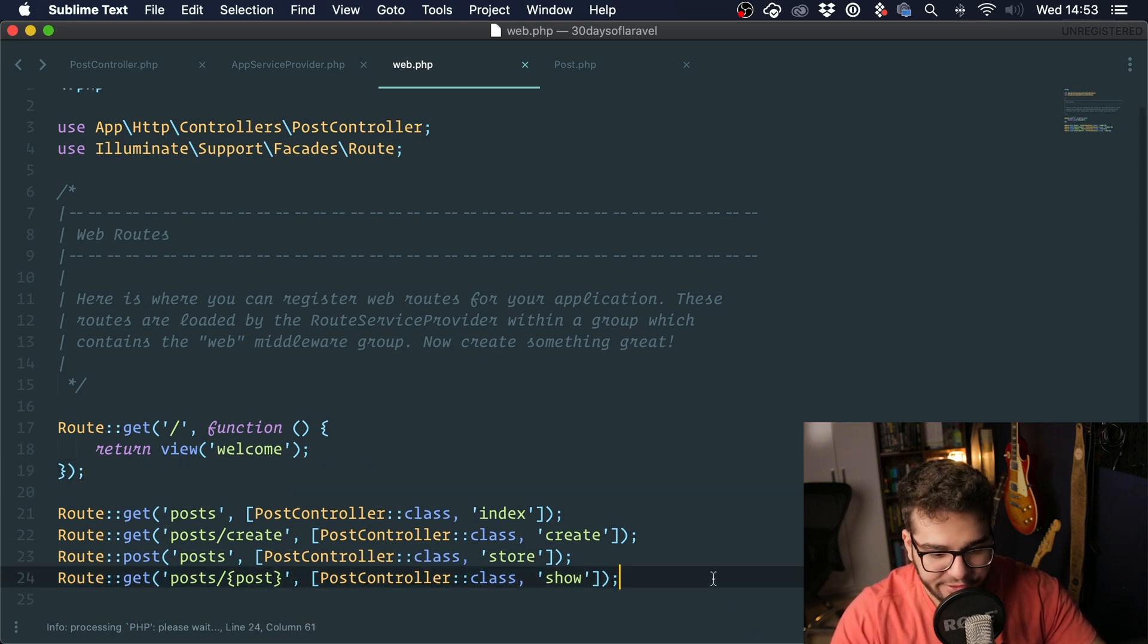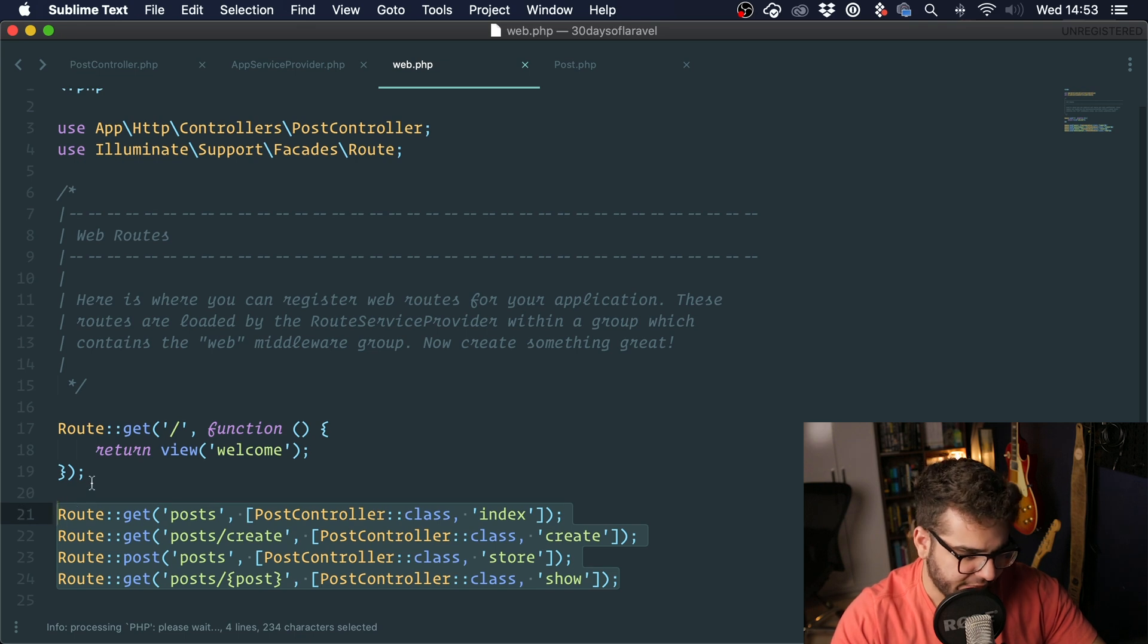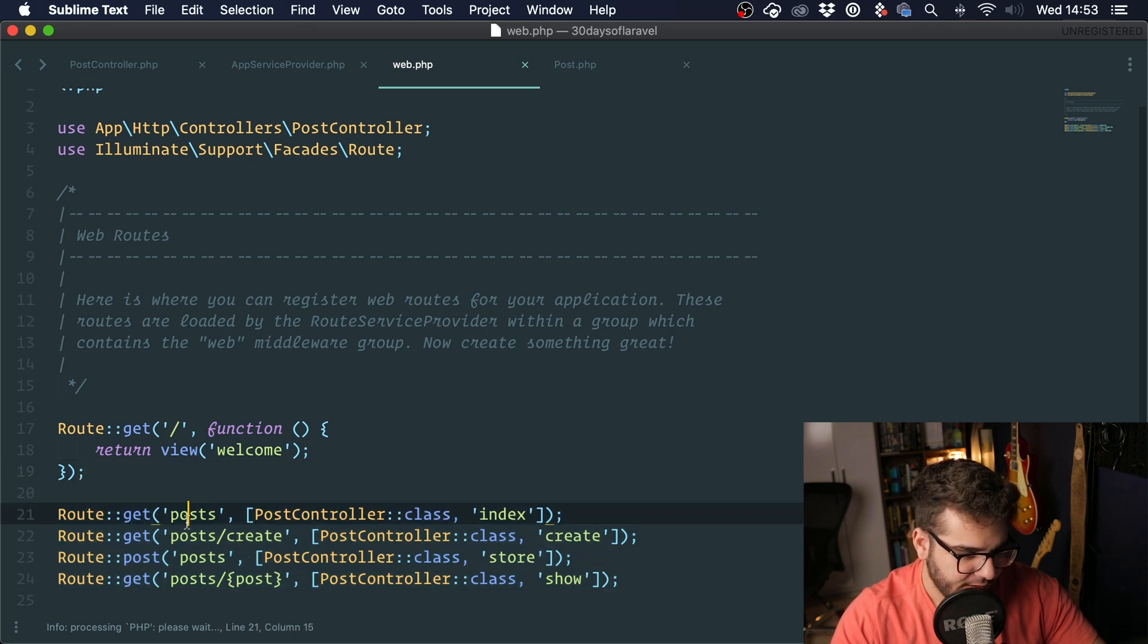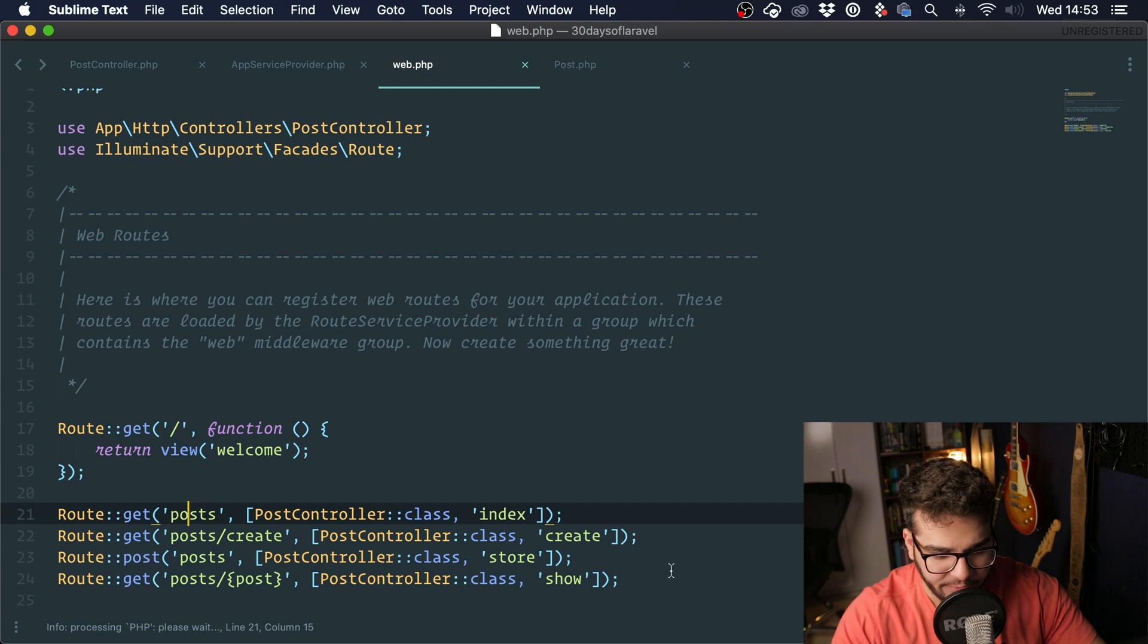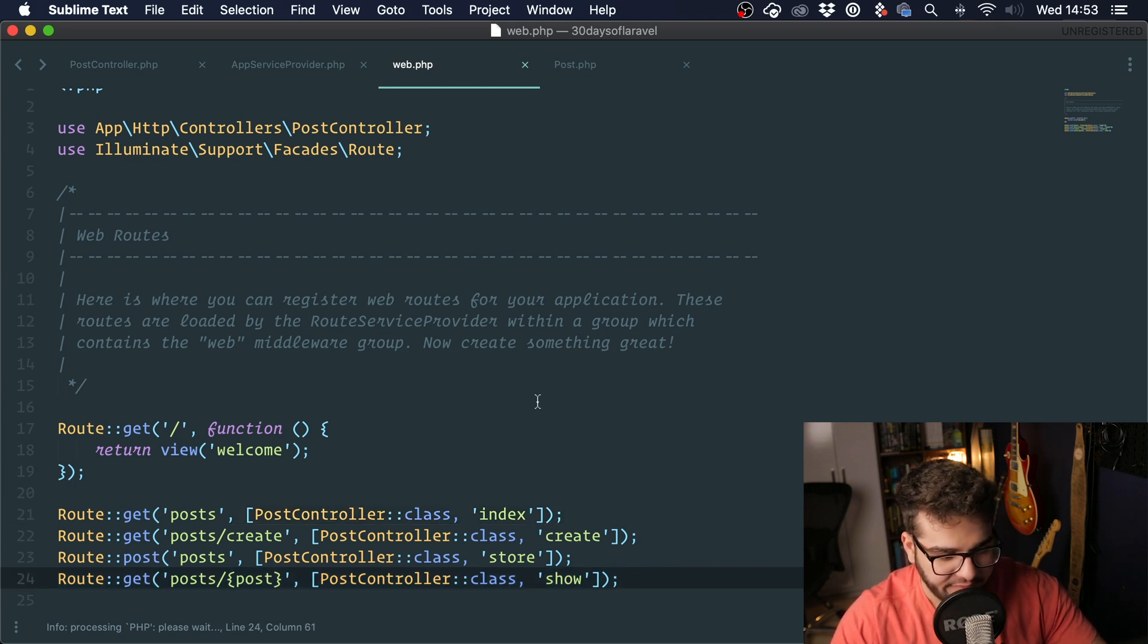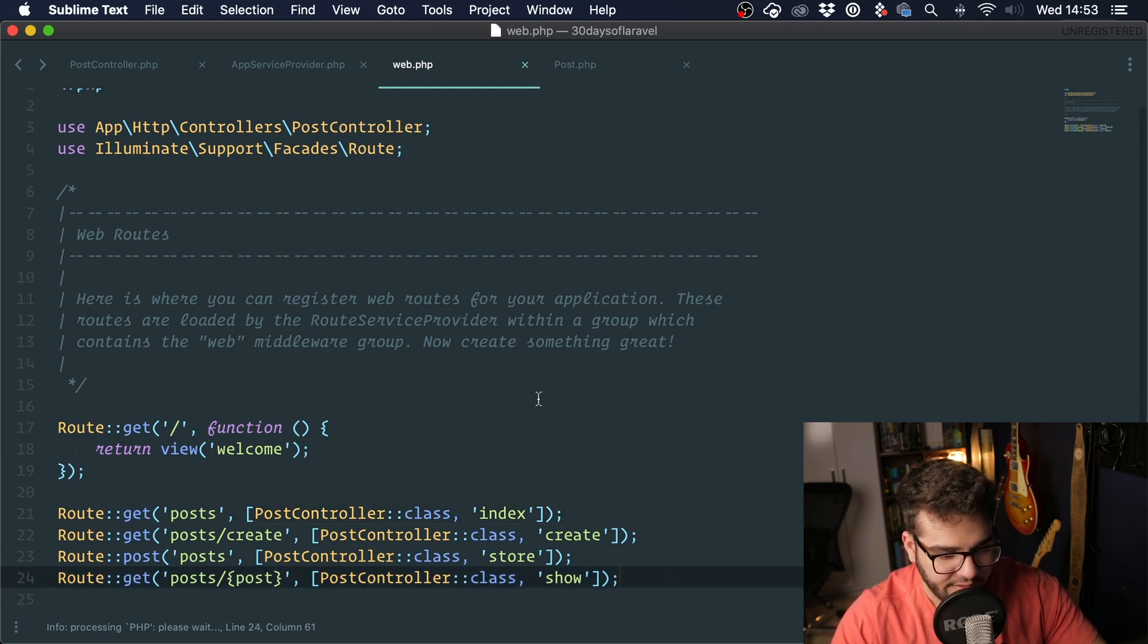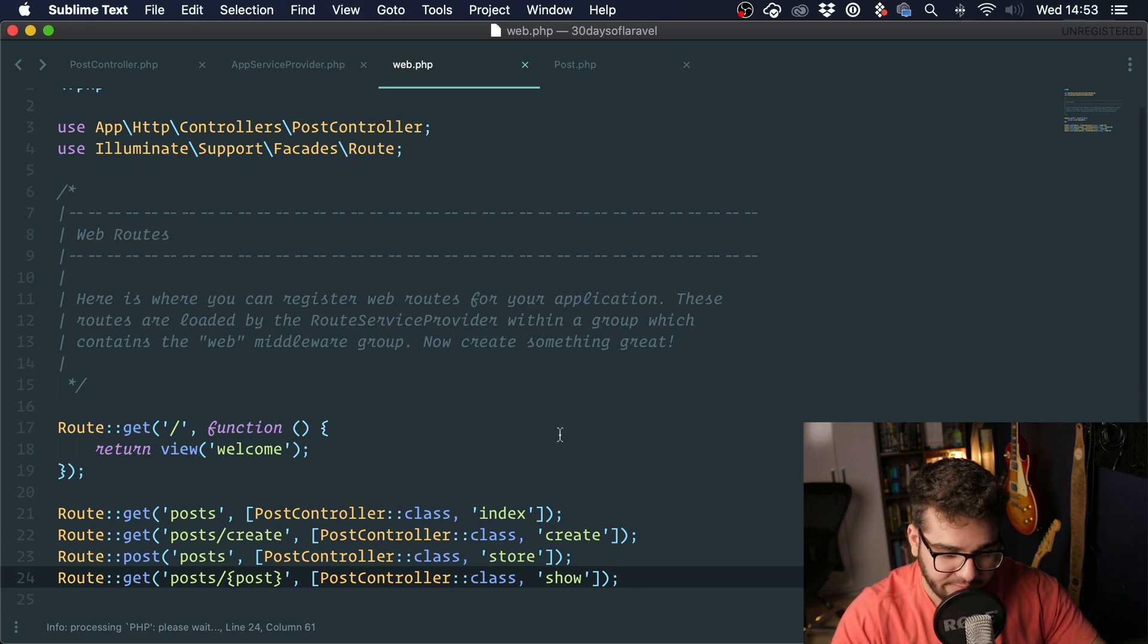You can see that here we have lots of methods and they all point to the same controller. We have index, create, store, and show. Laravel provides a very helpful method that allows you to clean up this a little bit. I'm going to show you how it works and then explain it.